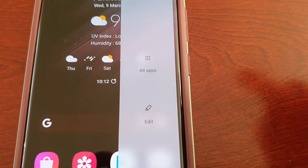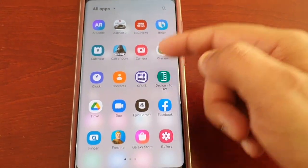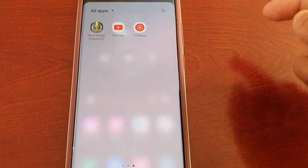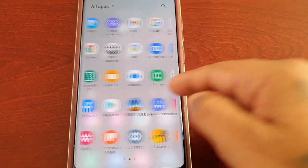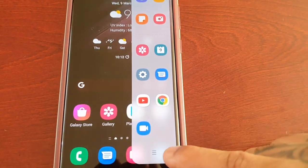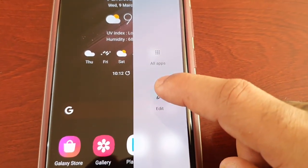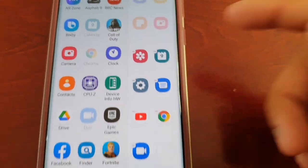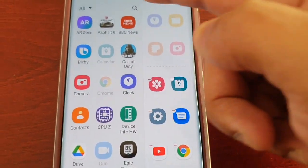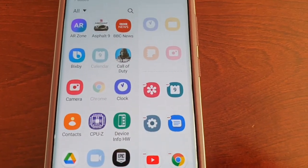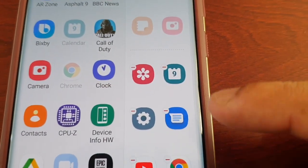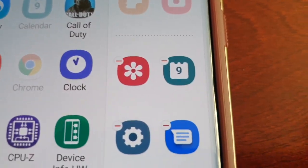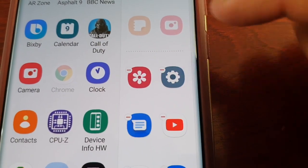If you select All Apps, it will bring up a list of all your installed applications and downloaded applications that you have on the device. And if you select the Edit option, you can remove any one of these applications and replace them with your downloaded applications. If you look beside these applications, you'll see a little minus sign, so just select the ones that you want to remove.